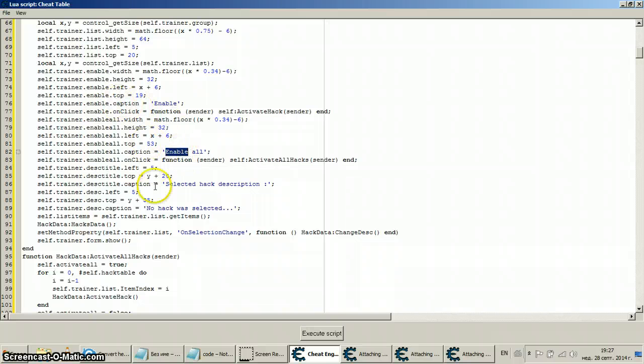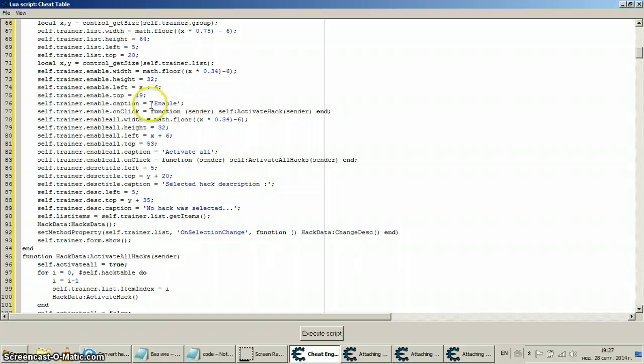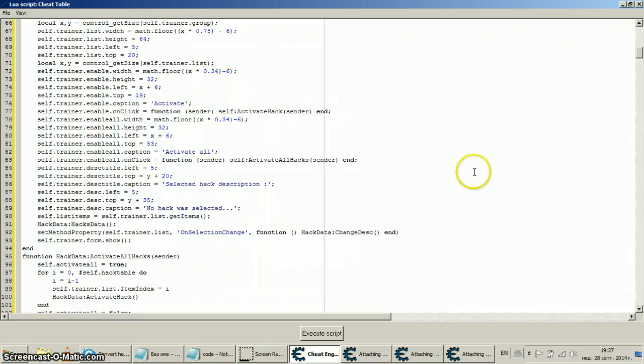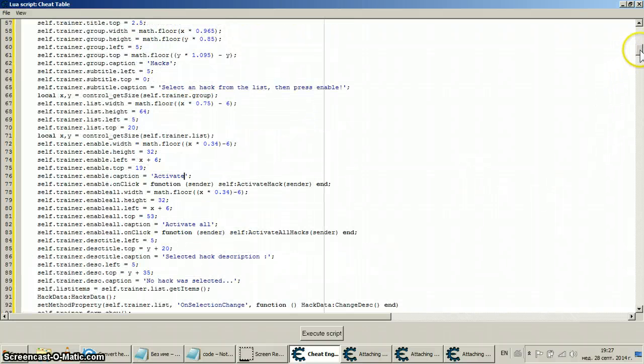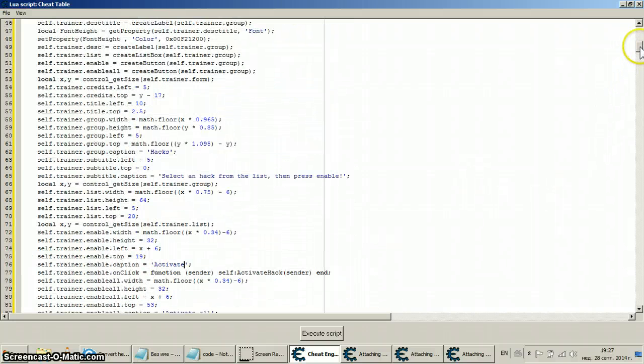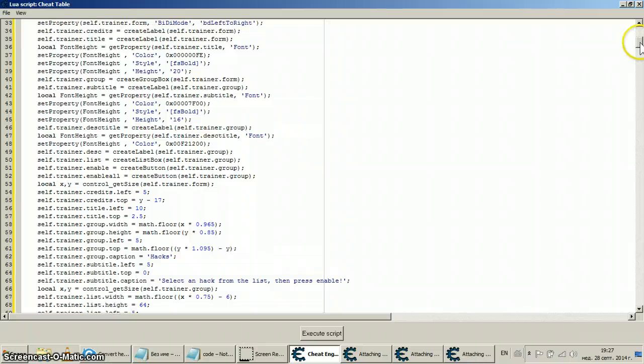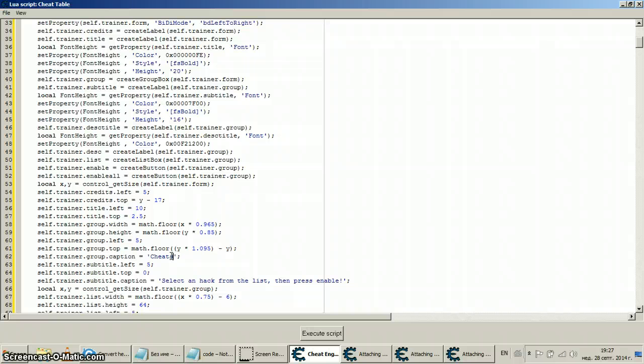Now you can see a caption if I do 'activate all' instead of 'enable all', and this activate, it should give me what I just wrote. Cheats.